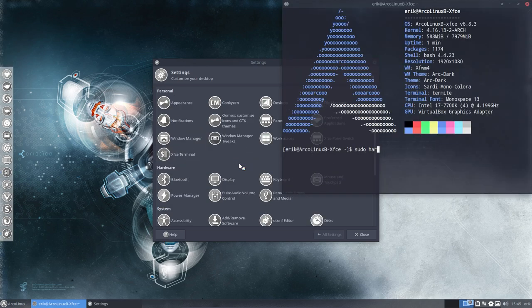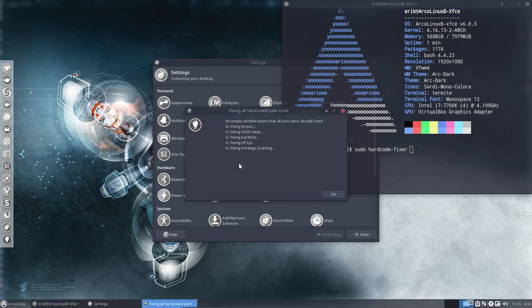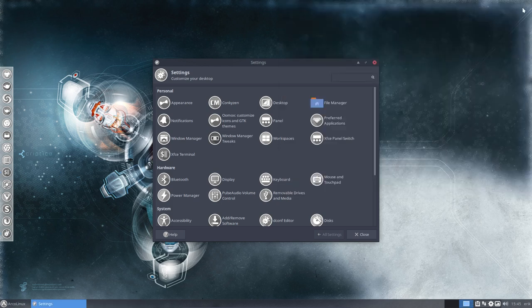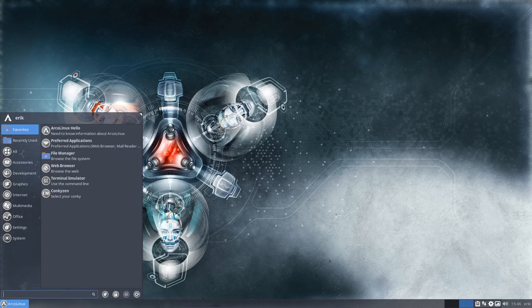Pseudo hardcode fixer. So it's running this in the back end and we get a nice message. Everything is fixed he says and if there is no text then everything was already fixed.